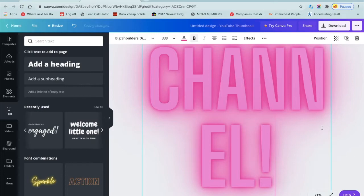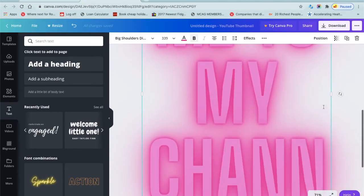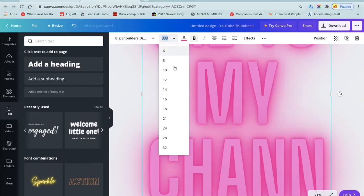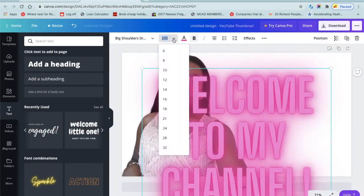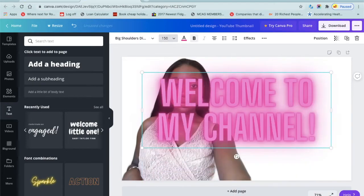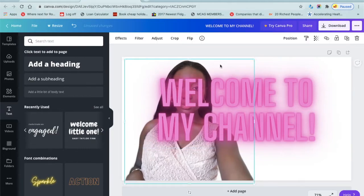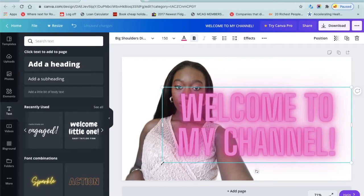That's too big, so I'll reduce the font size a little bit — down to about 200, and then maybe reduce it further to 150. Just keep adjusting until you get the size that you want.